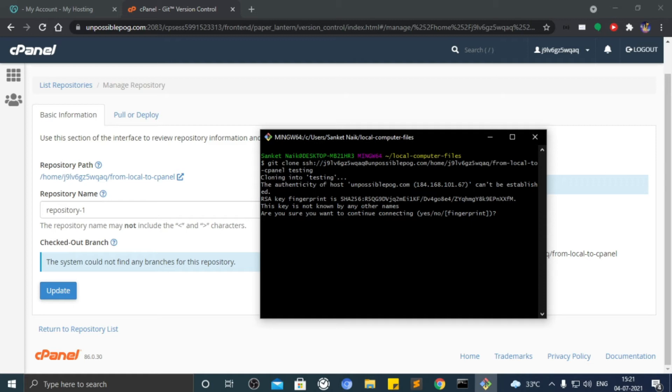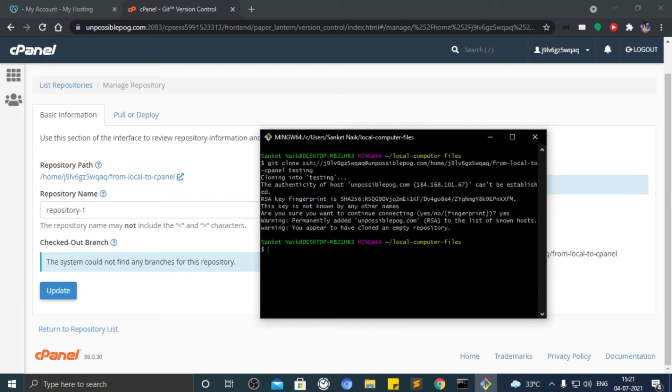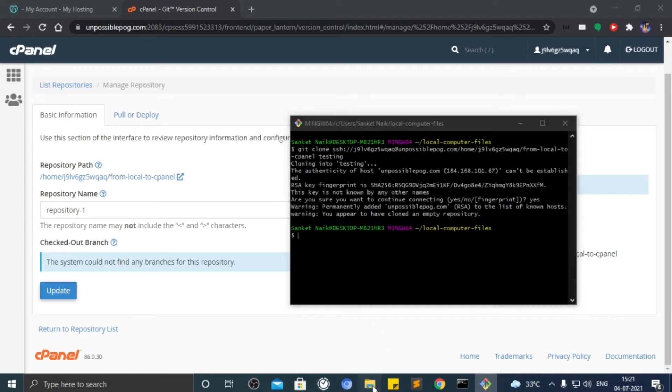If it asks a question, type yes. Of course our repository is empty, so ignore the warning.